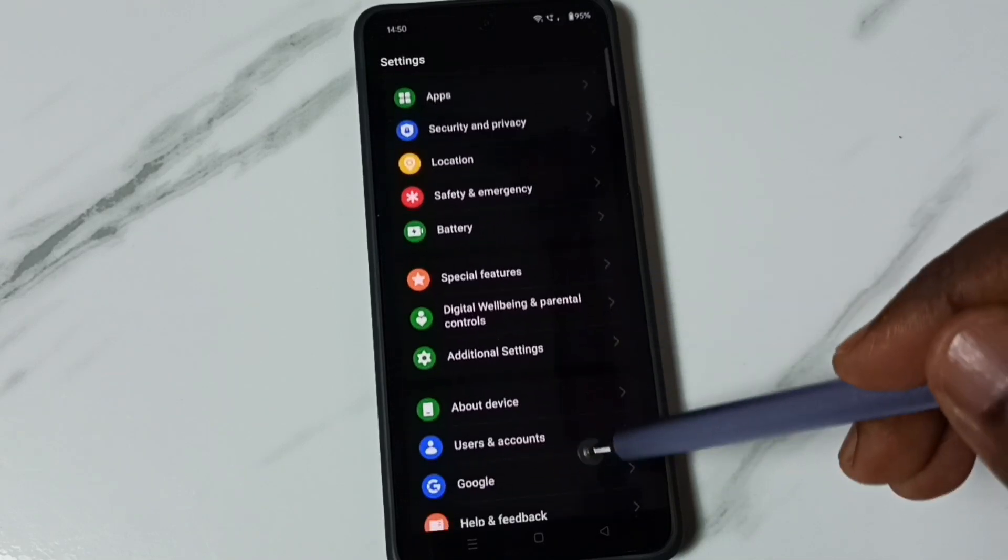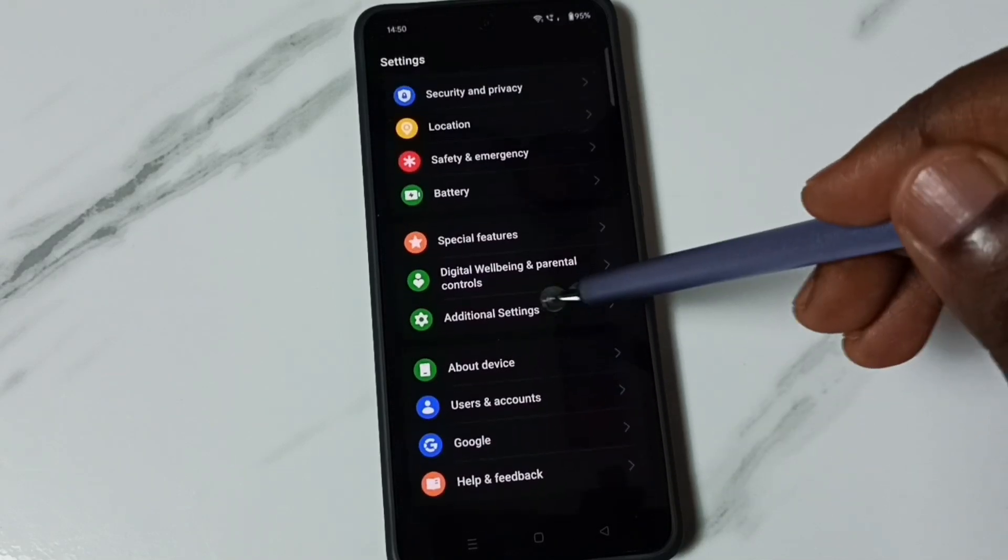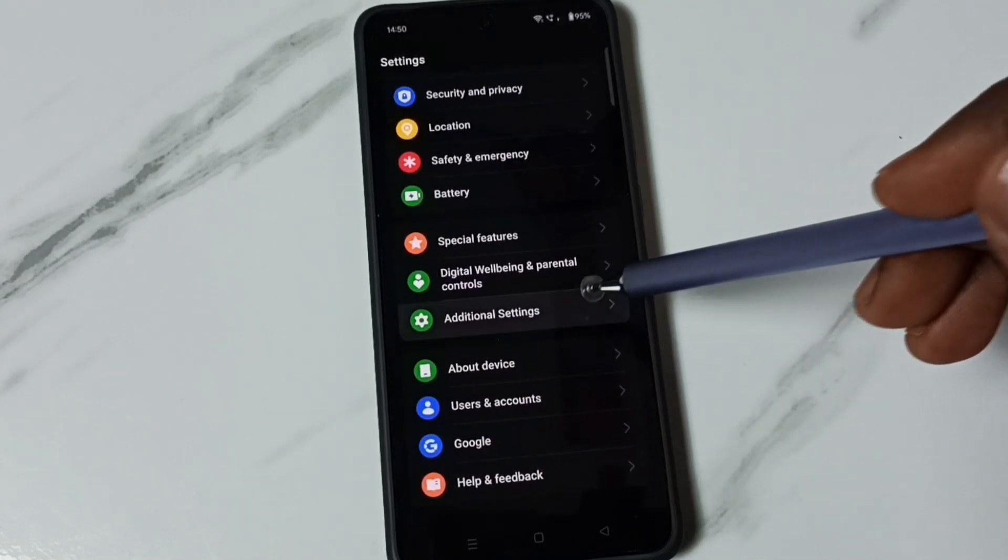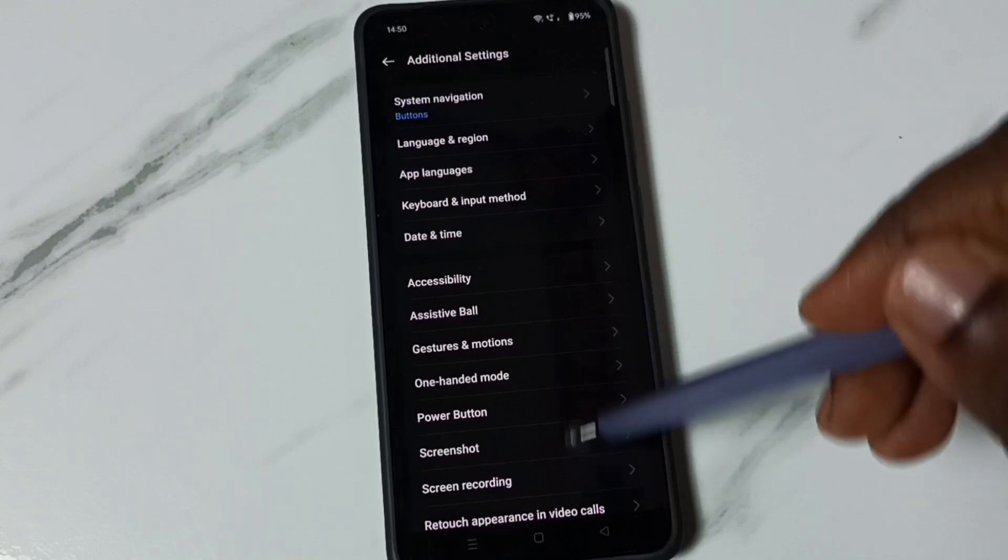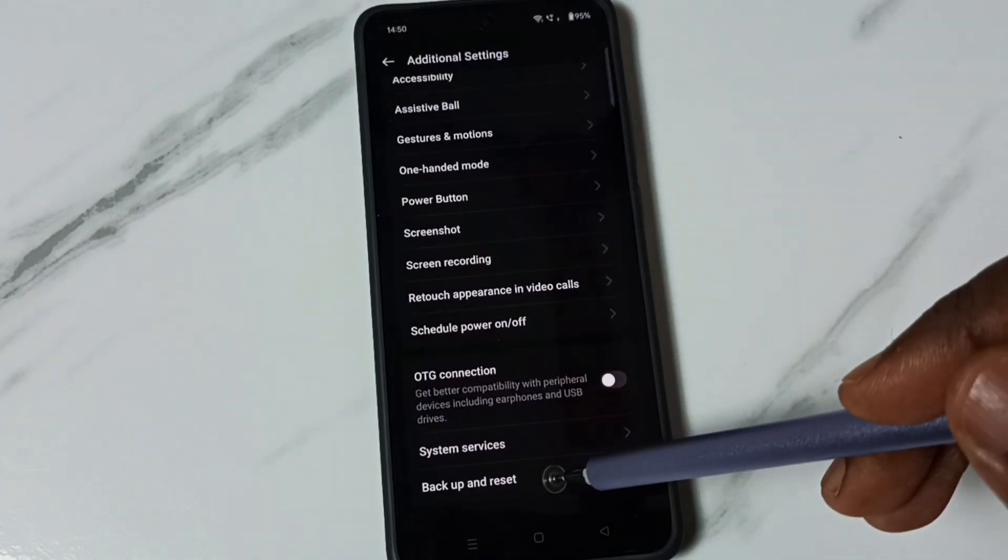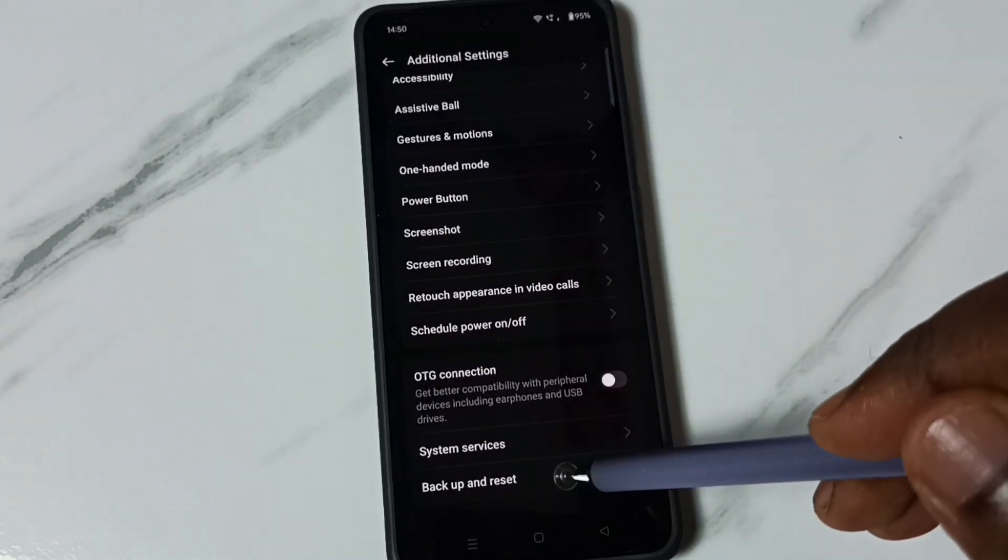Go down, tap on additional settings, tap here. Go down, go to backup and reset, tap here.